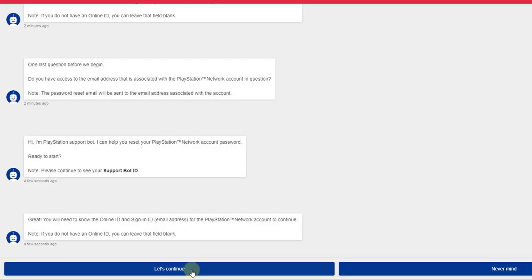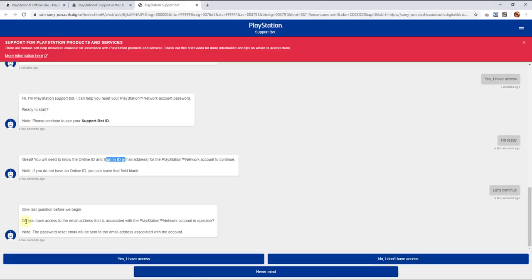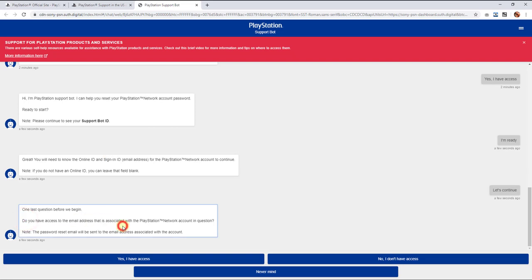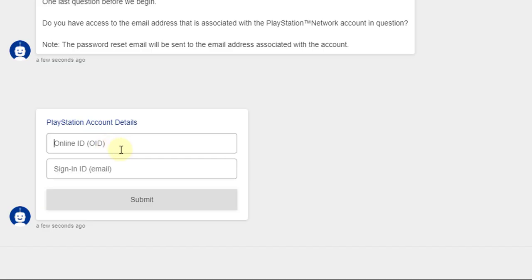So now I need to provide my online ID and sign in ID. Do you have access to the email address that is associated with the PlayStation Network? Yes I have access. I am going to say online ID and sign in ID